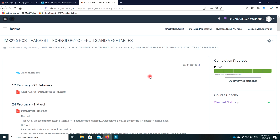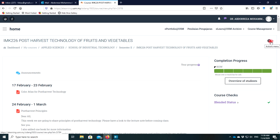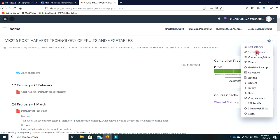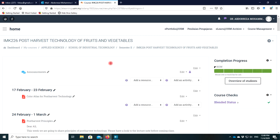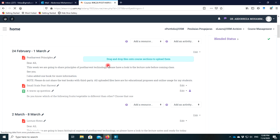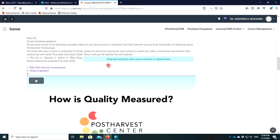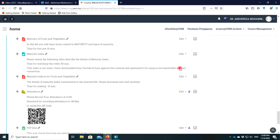I can see the course here. At the top right of the course, you can see a gear icon. First, you need to turn on the editing. Turn on the editing and the editing of the course will be open.